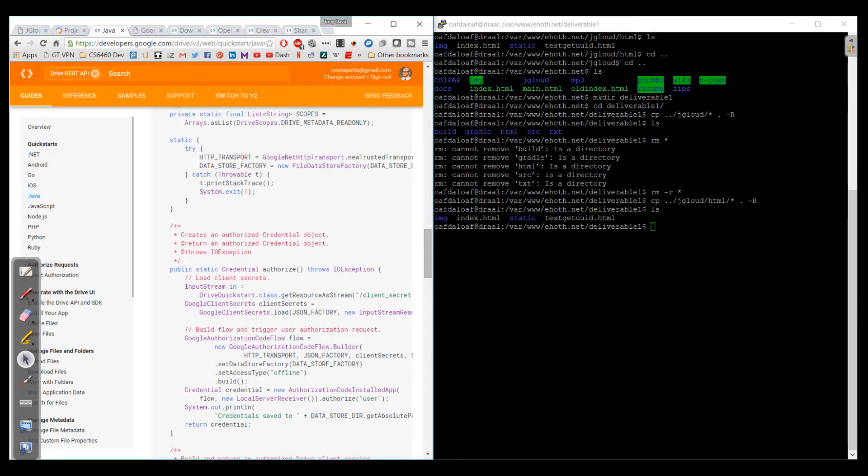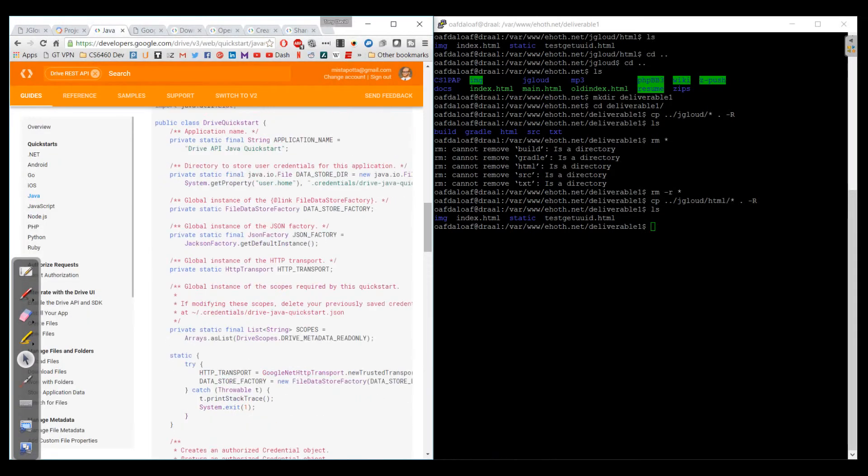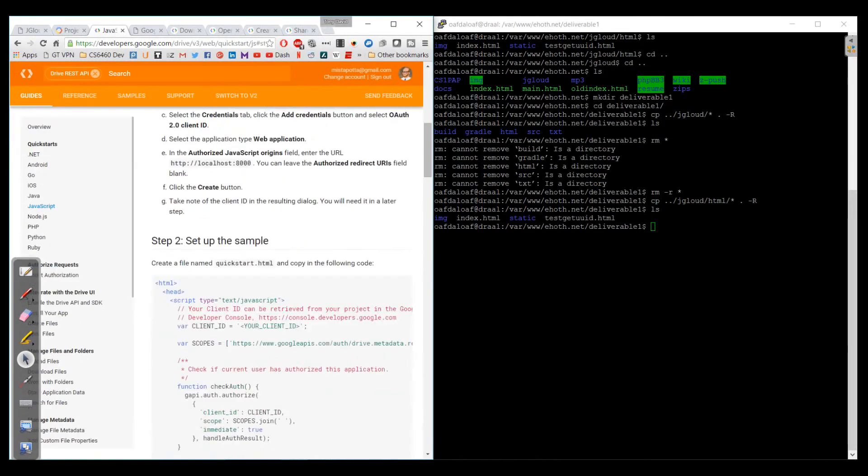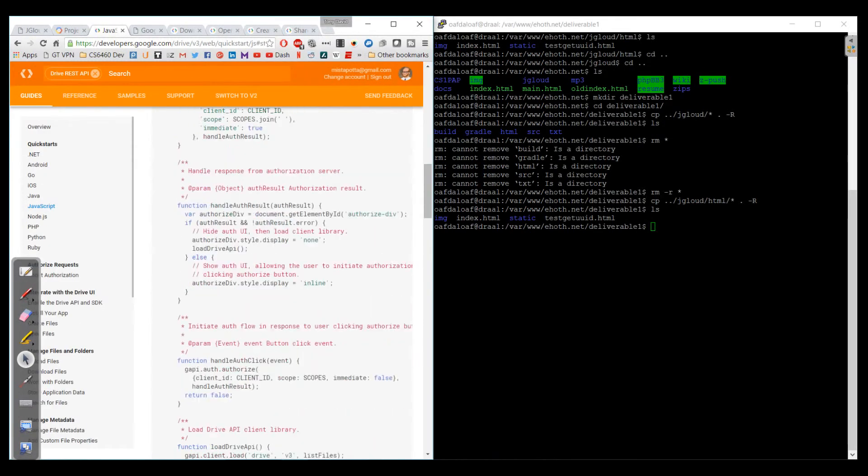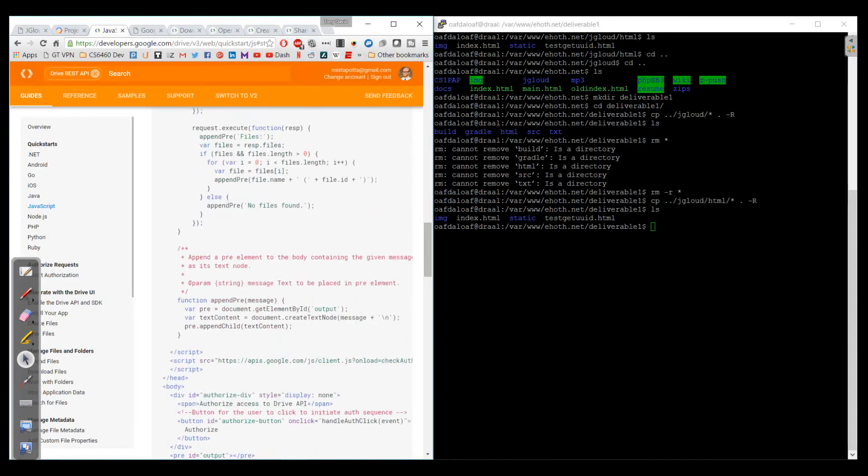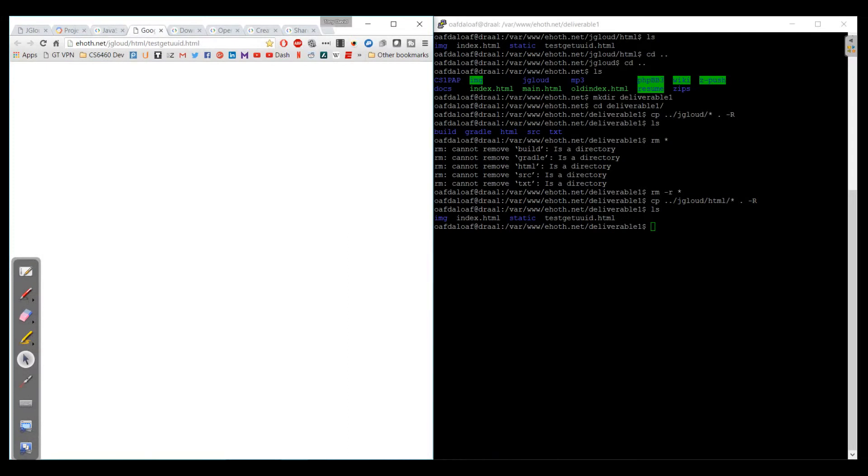But the whole idea here is this is just a proof of concept to show that I could work with the APIs. Our actual implementation is going to be using JavaScript, which is a completely different language from Java. So what I did is they actually have a Quick Start for JavaScript which we did, allowing us to get into the API and search for files.